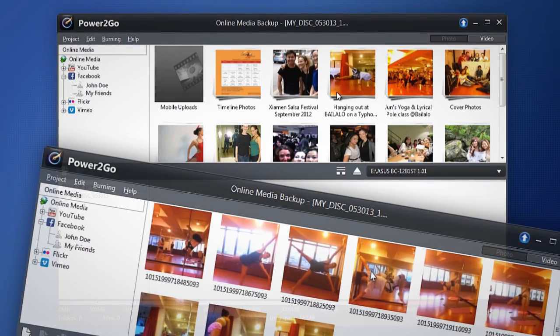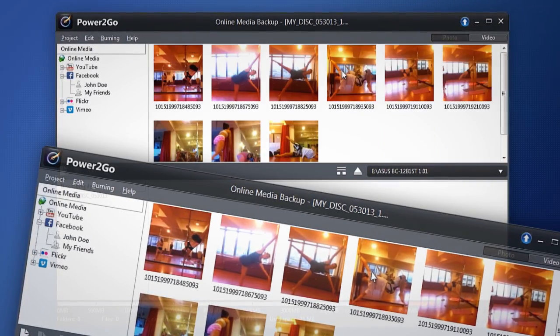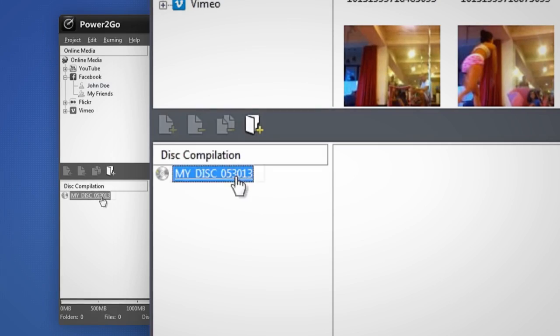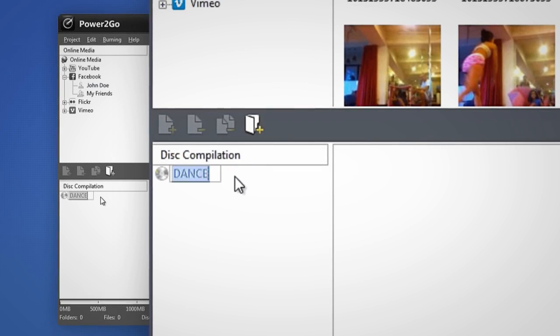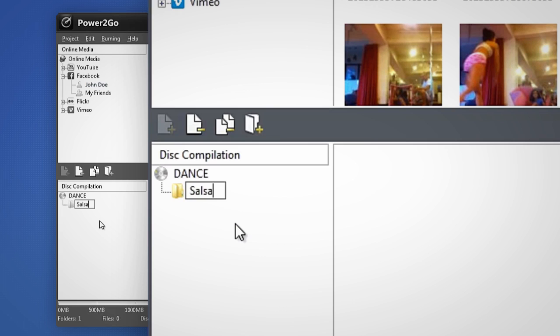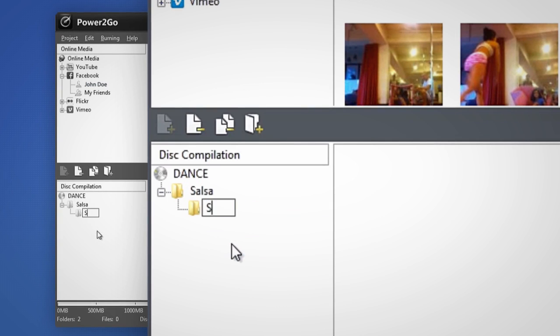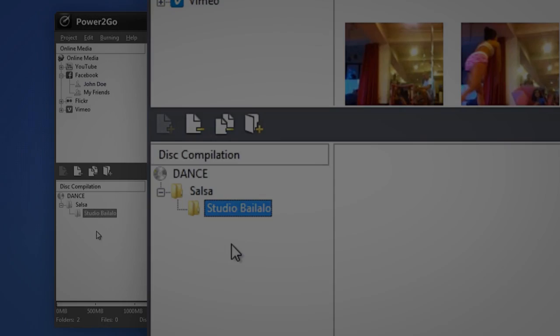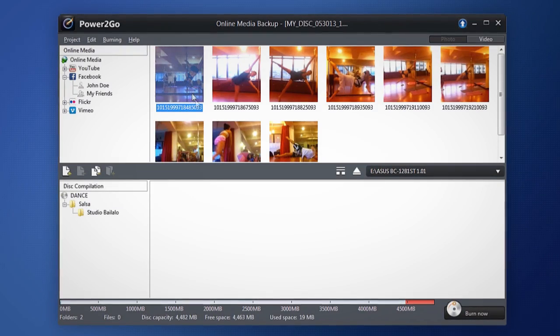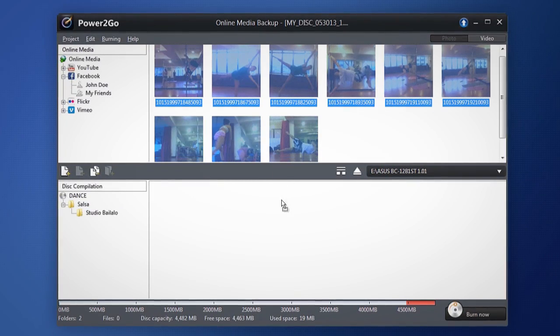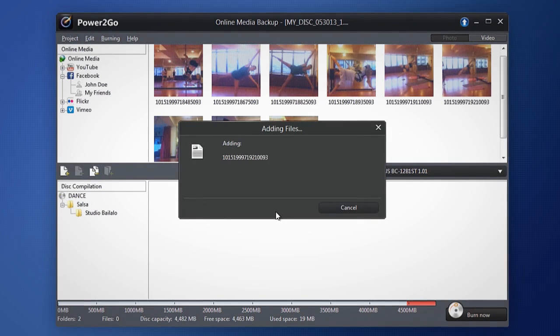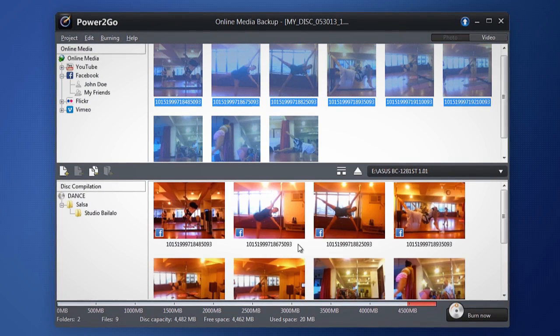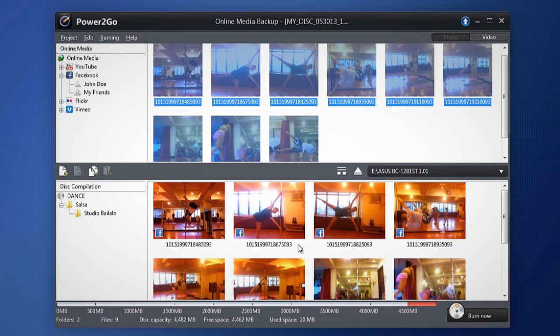Double click to open an album in the media pane. Name your backup disk here. Organize by creating as many folders and subfolders as you want. Select one or more pictures and simply drag them to the content area to include them in your backup. Power2Go quickly adds your content to the specific folder.